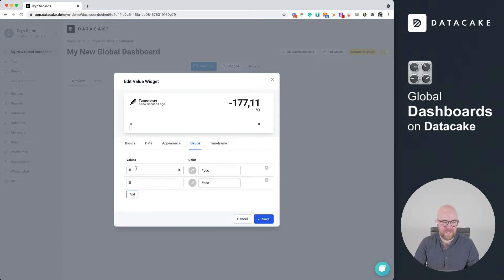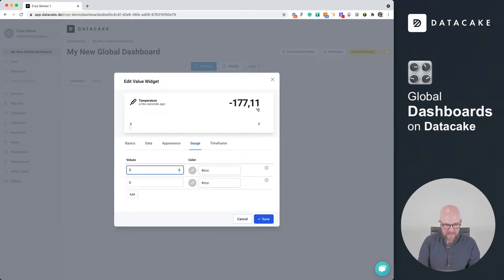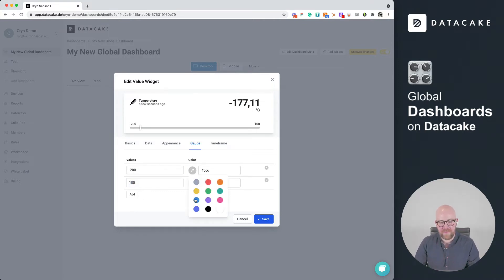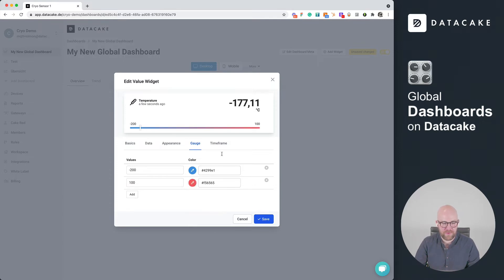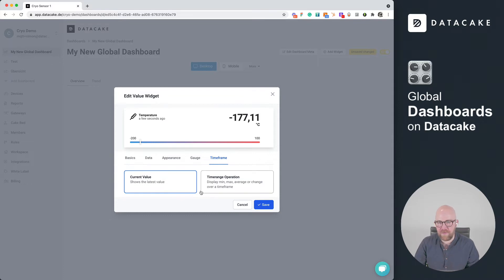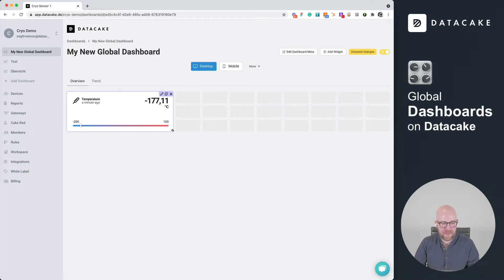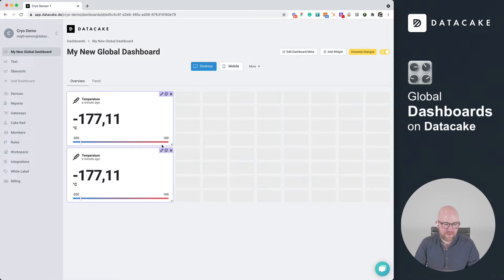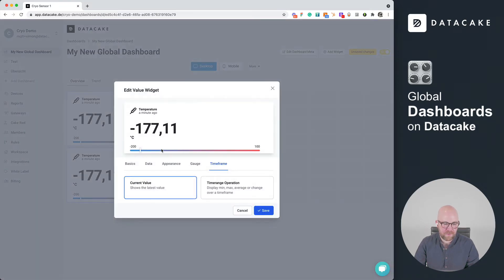We can also set the range, because this is minus 200 to let's say 100. And we can say this is pretty cold, and this is pretty warm. Timeframe options are there for bringing maximum average and other calculations. I can show you this. So we save this, bring this to the dashboard, make this a little bit larger. Let's duplicate this once more, go back into the configuration.